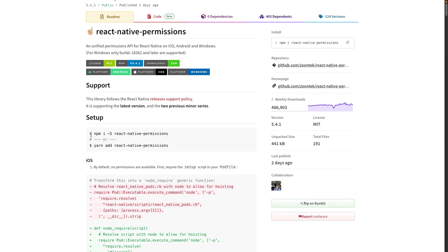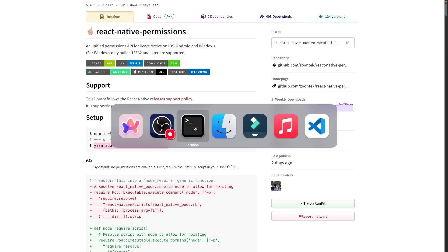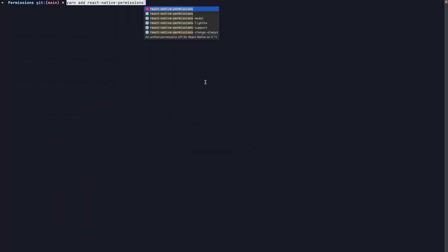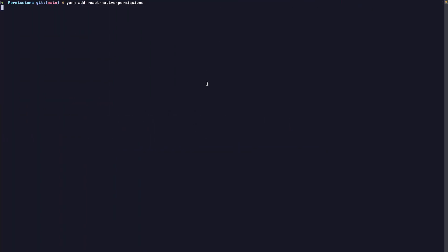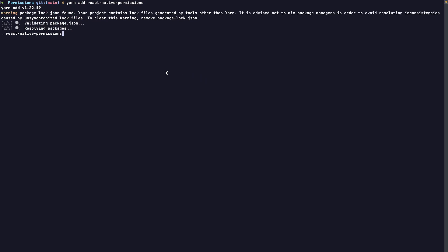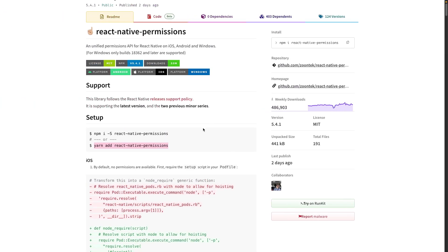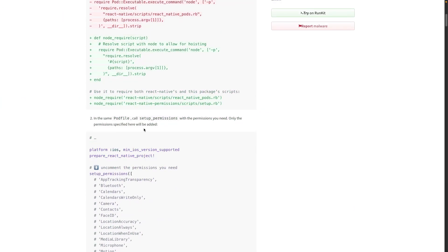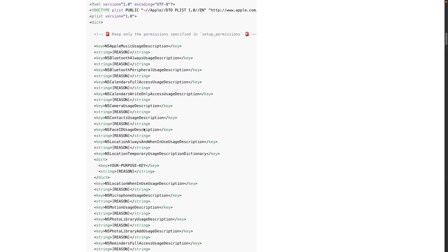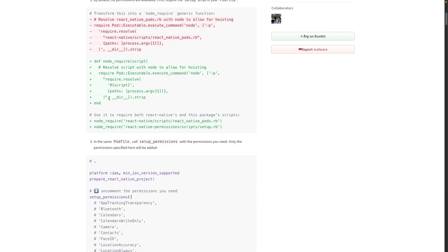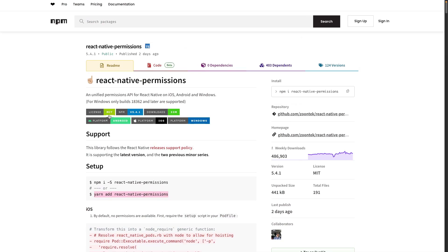So let's jump into the installation. First, we need to run this command, either with npm or with yarn. In this case, we will use yarn. So yarn add react-native-permissions. Let's copy it into the terminal and while we leave this command running, we will work on the following steps. There are a few for each platform that we need to follow, mainly for iOS.